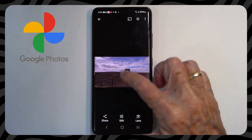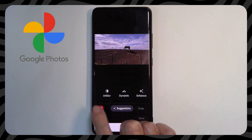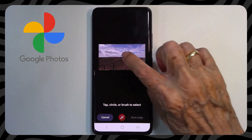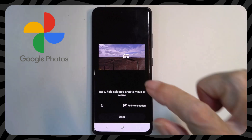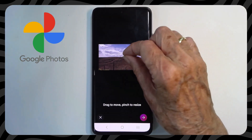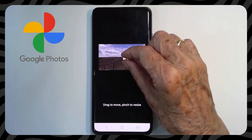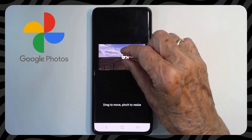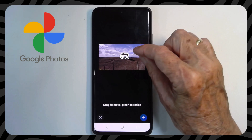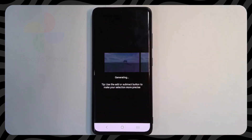For this one, I want the horse on the hill to be bigger. Edit, Magic Editor. Tap the horse. Touch and hold, and then this can be really tricky. I need to get two fingers on that horse in order to make it bigger. There, I got it. It can be done. And that's good. I say do it.